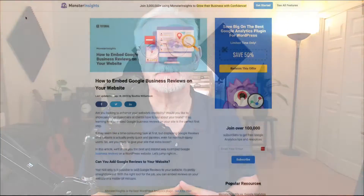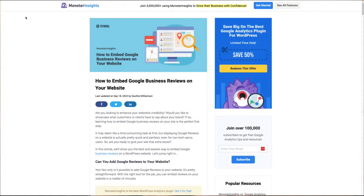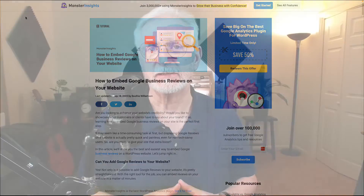Welcome back to our channel. In this video, I'm going to show you how to embed Google Business Reviews on your website to boost your credibility and your sales. Be sure to check out this post for more details — you'll find a link in the description.